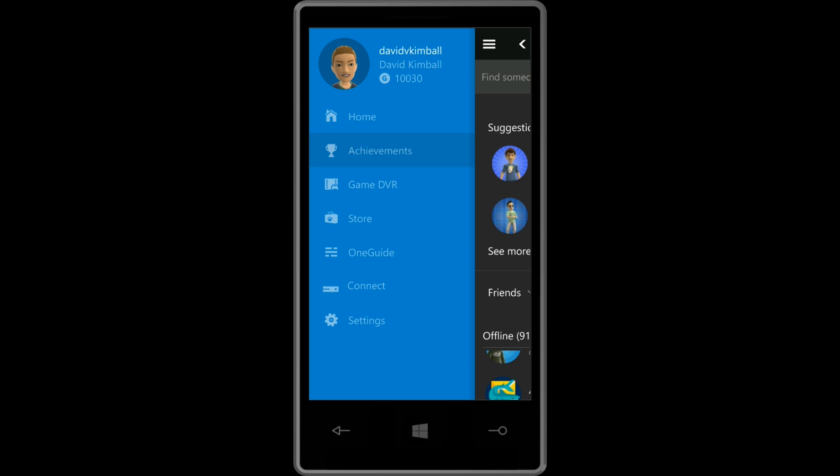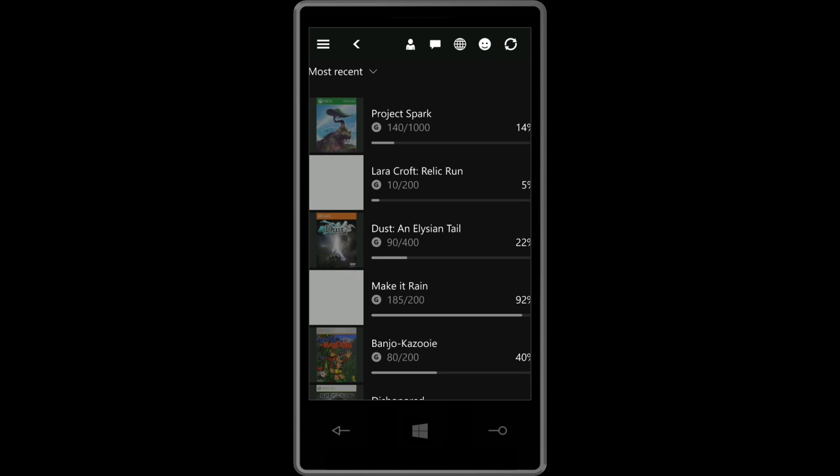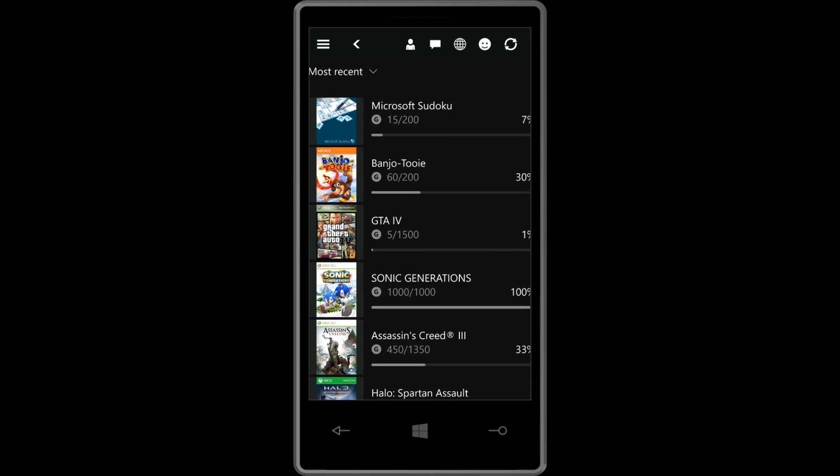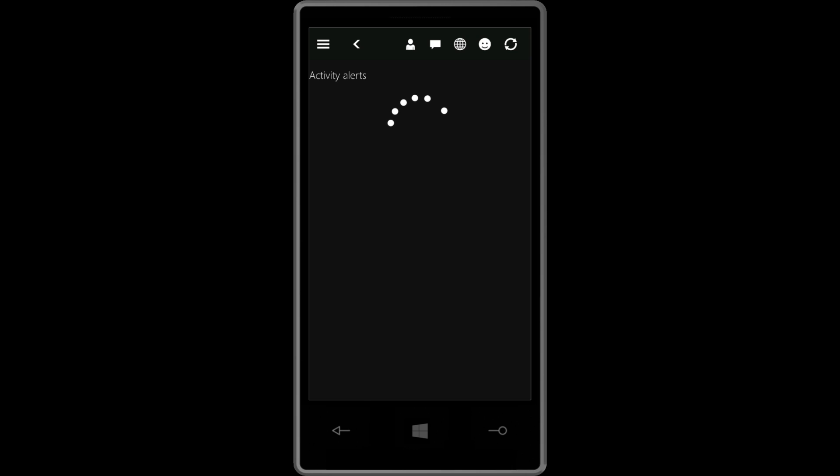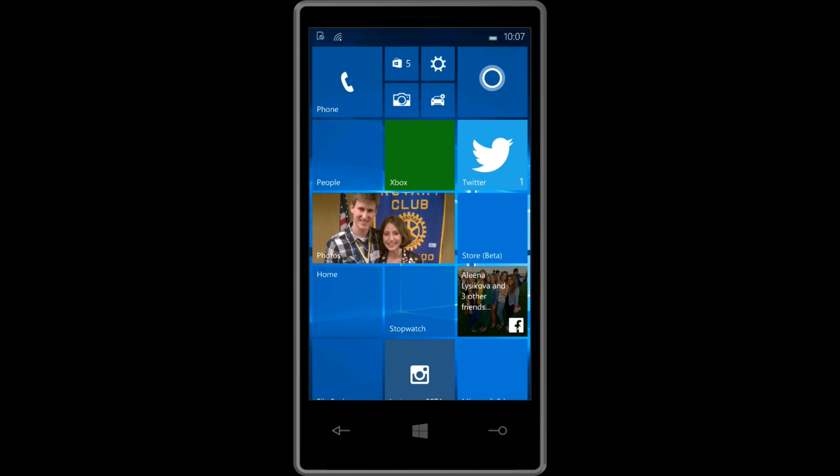But anyway, you can go to achievements. You can go to your game DVR. Just sort of the Xbox One like features, which is pretty cool. And yeah, the elements aren't loading on here. But in theory, this app is pretty cool. Let's give notifications here. Anyway, so that's pretty neat.